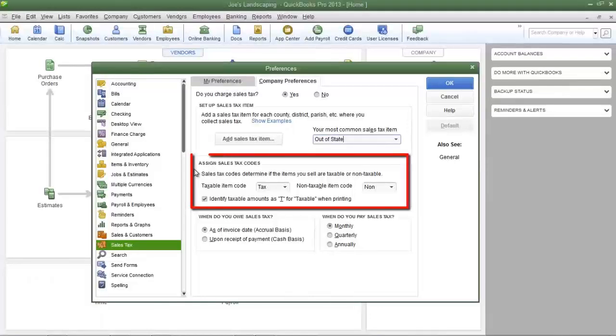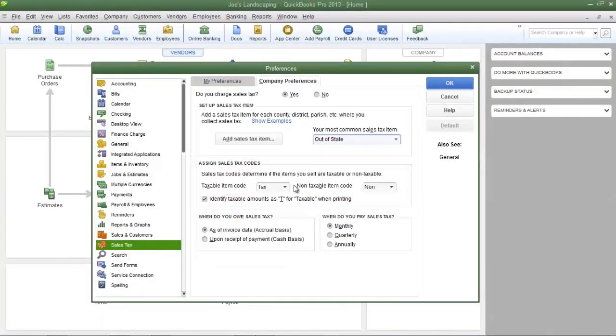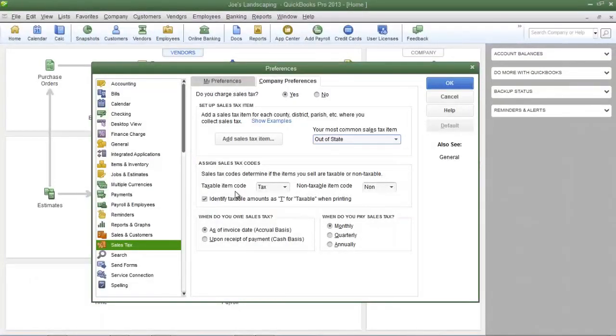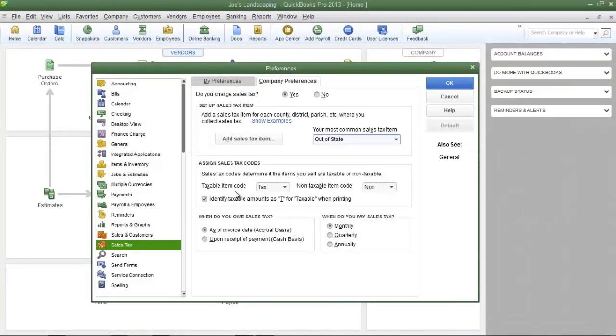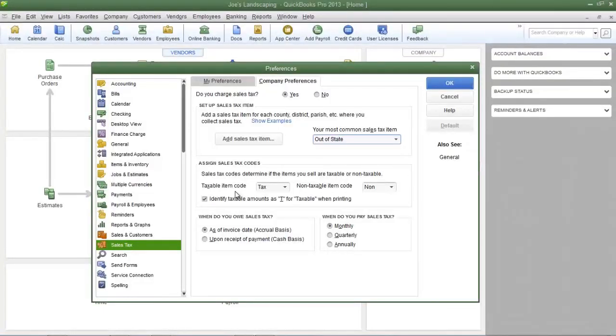If you take a look in the assign sales tax code section, you'll see taxable item code and non-taxable item code. What that means is when you create an invoice, you have the option of designating a line item as taxable or non-taxable.